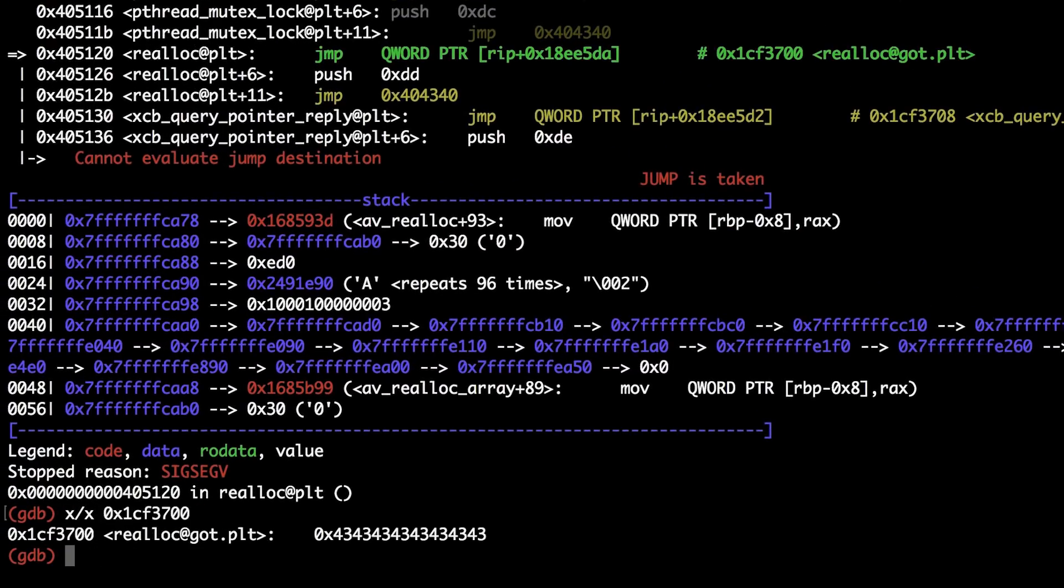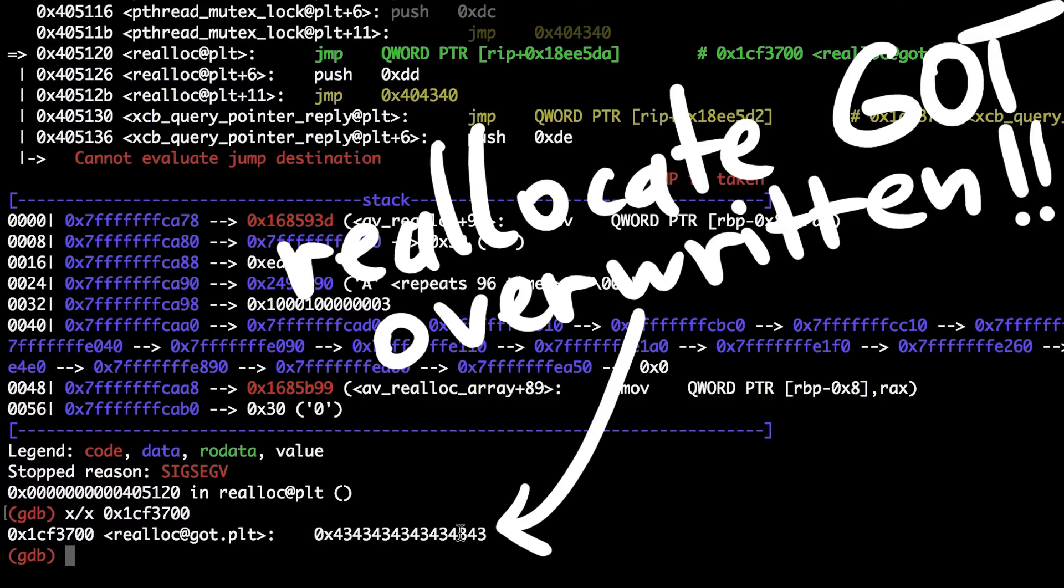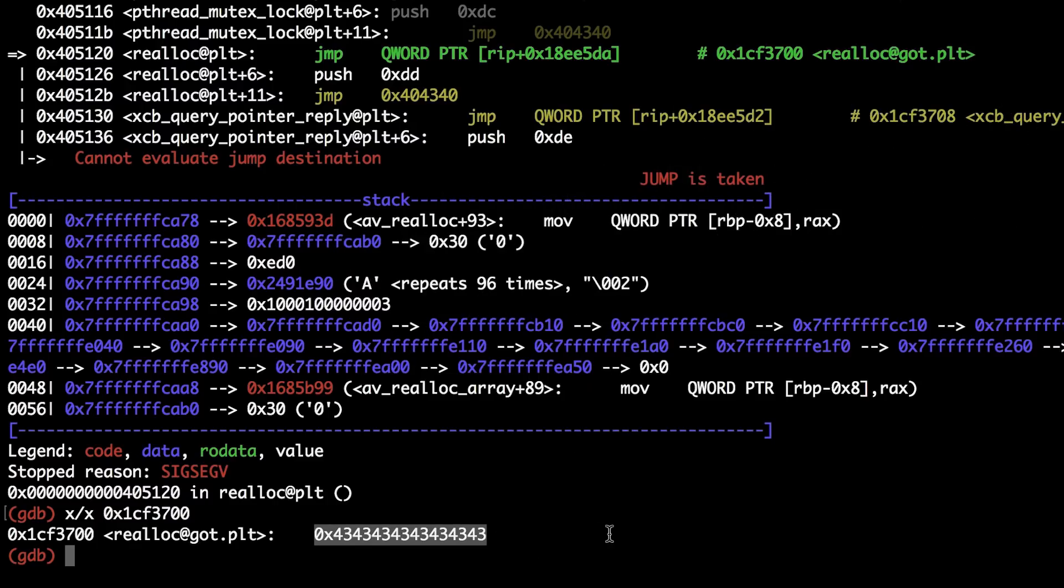So, here is ffmpeg in gdb with the triggered segfault. We are jumping directly to our C's. We now have the control of the RIP register. We have successfully overwritten the got.plt section.